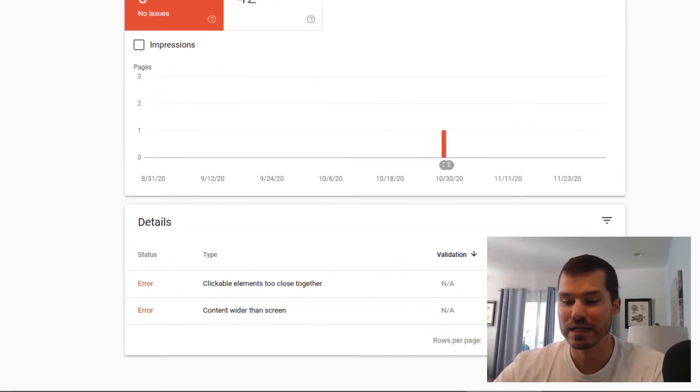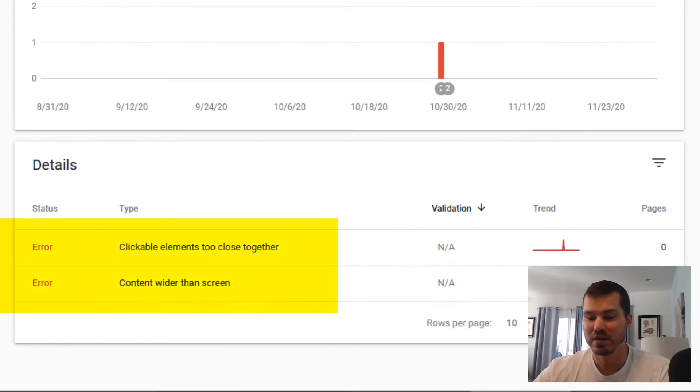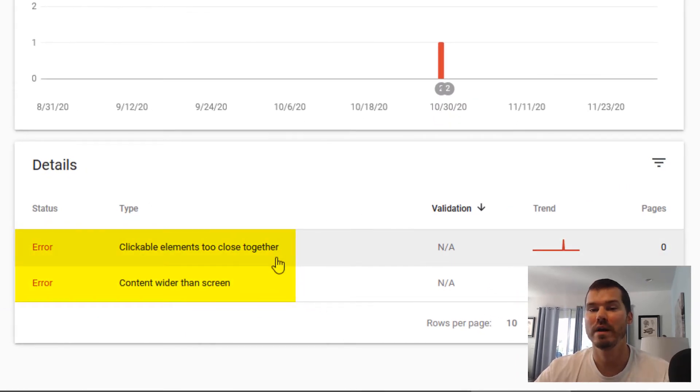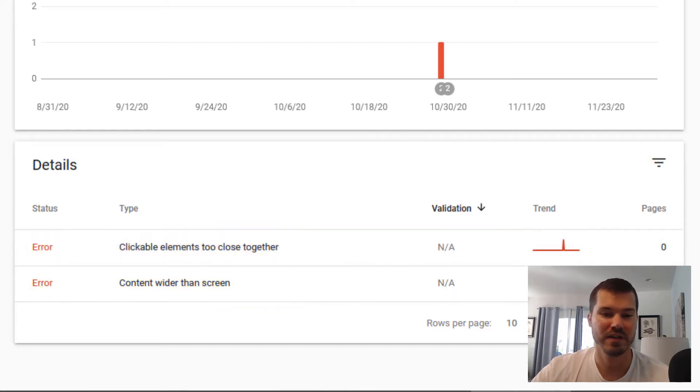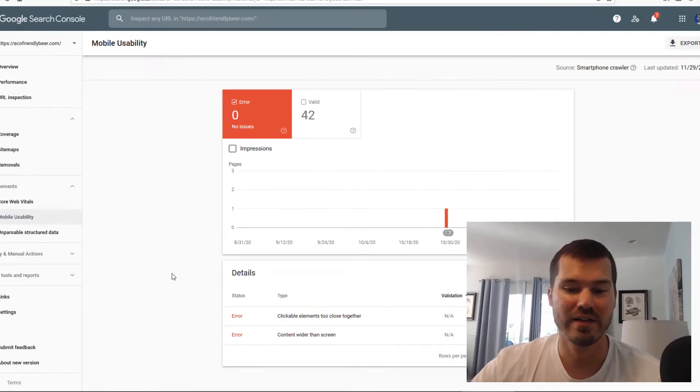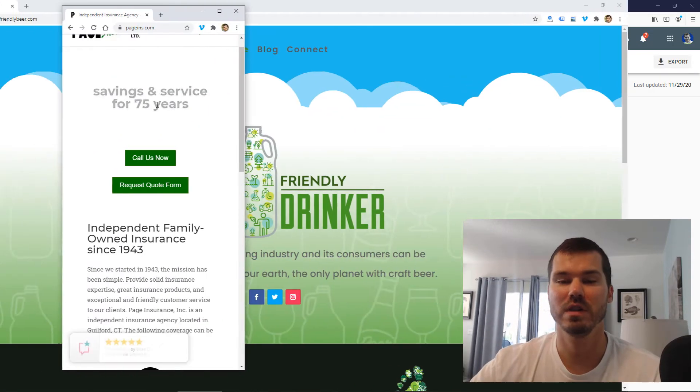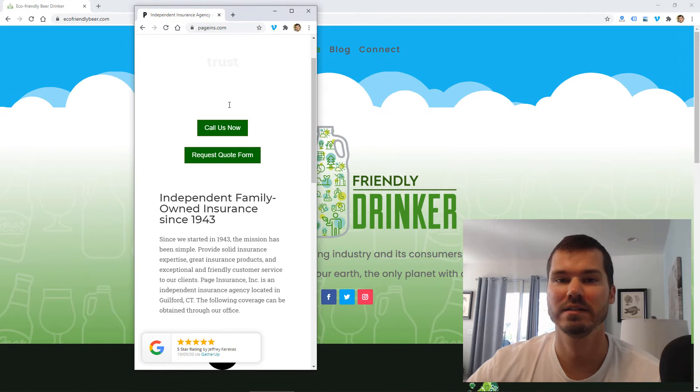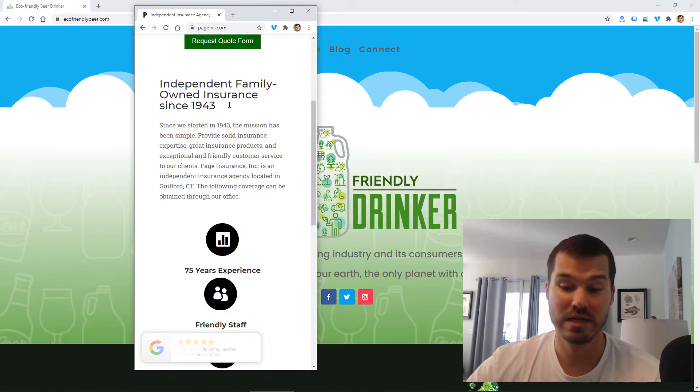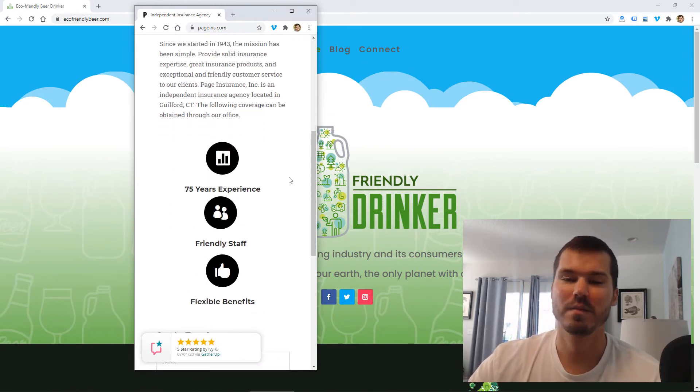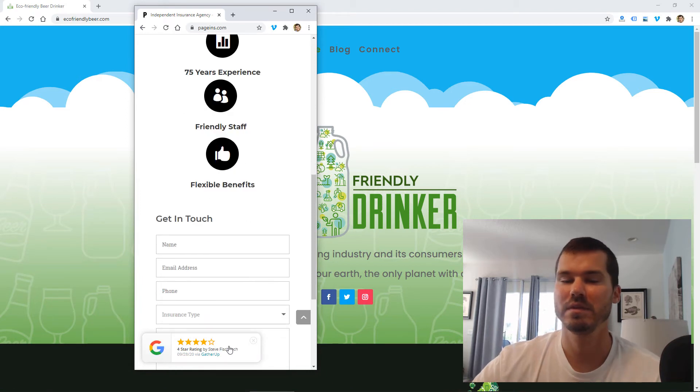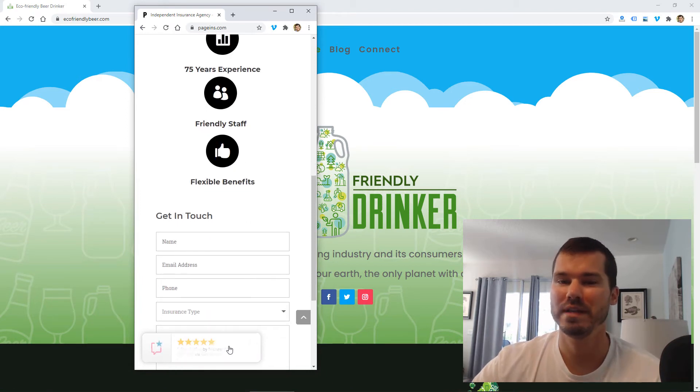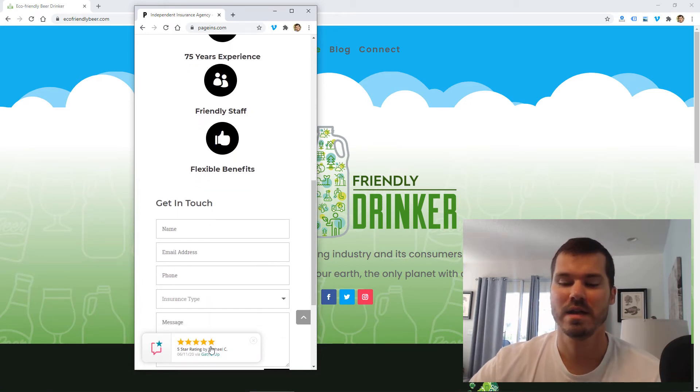Either clickable elements are too close together or content wider than the screen. If you have that issue and you're searching online, you'll probably land on this video. I've had that issue a lot over the past couple years, and it's kind of come up now and again, and I've never really been able to figure out what the issue was.